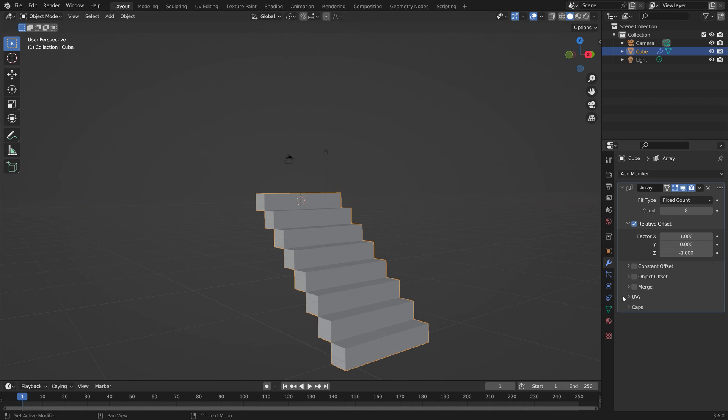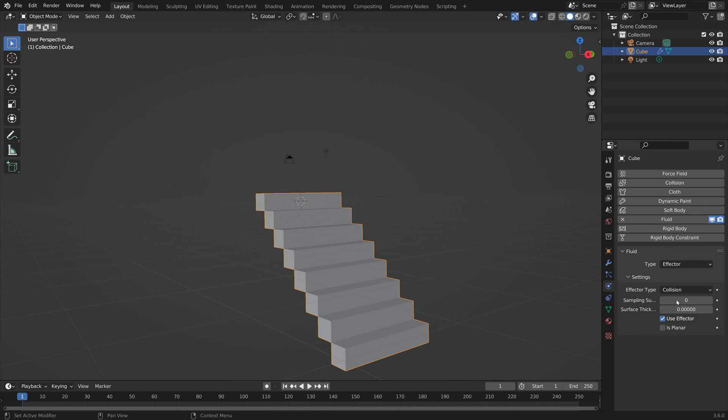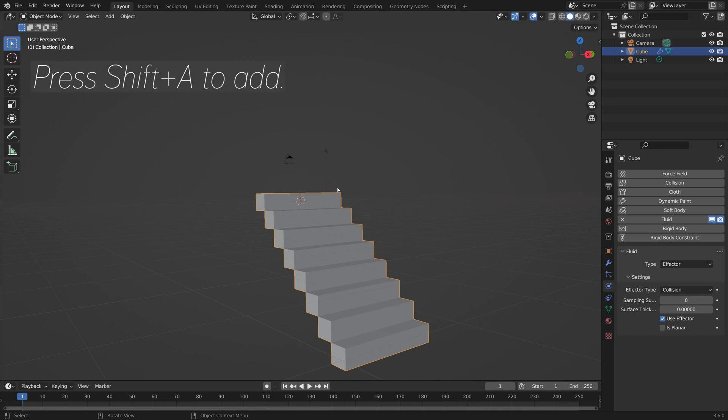Now we have the stairs. Next we need to add some collision physics to the stairs. We'll do fluid and effector. We go to fluid because smoke is a subcategory of the fluid physics settings.